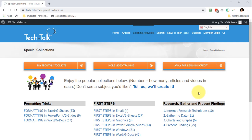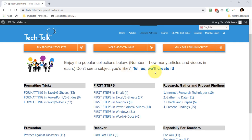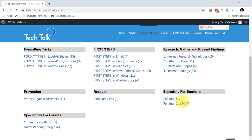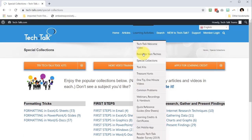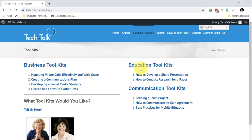If you're more of an intermediate or advanced user, check out the special collections page where you'll see advanced articles like how to research and more. Or take a look at tool kits — these are many courses for business communication and education.